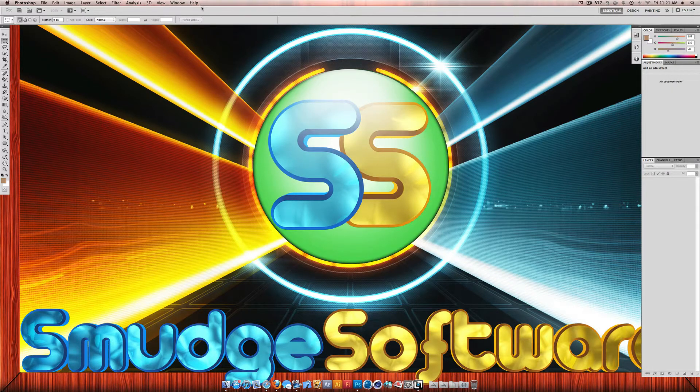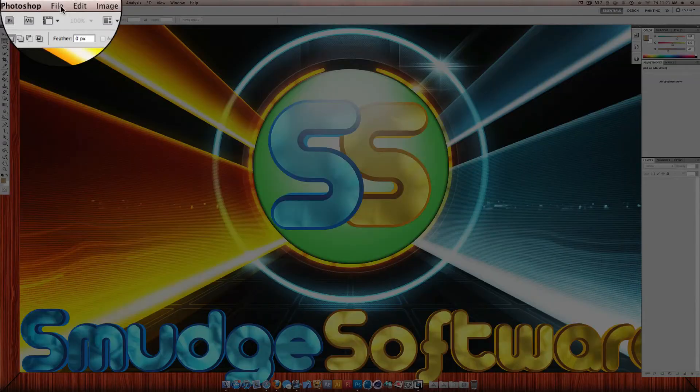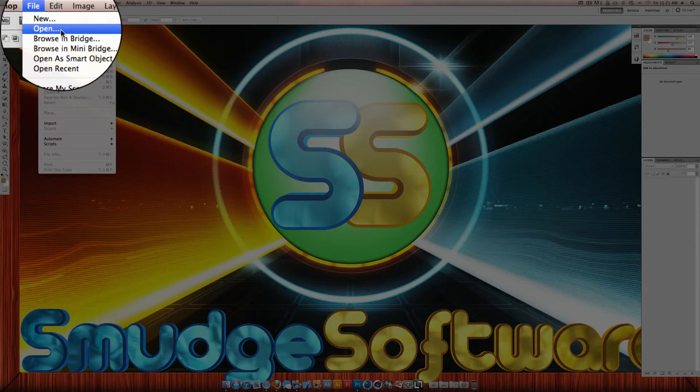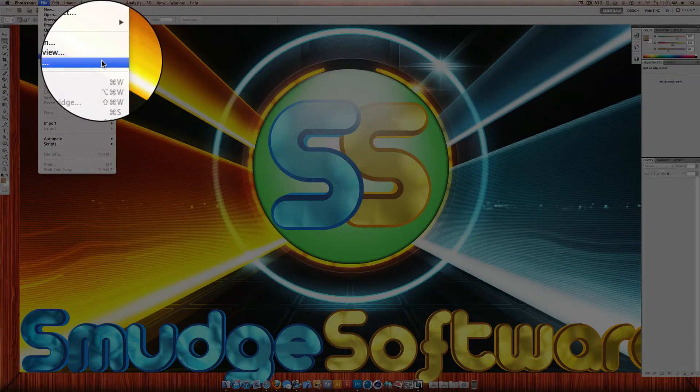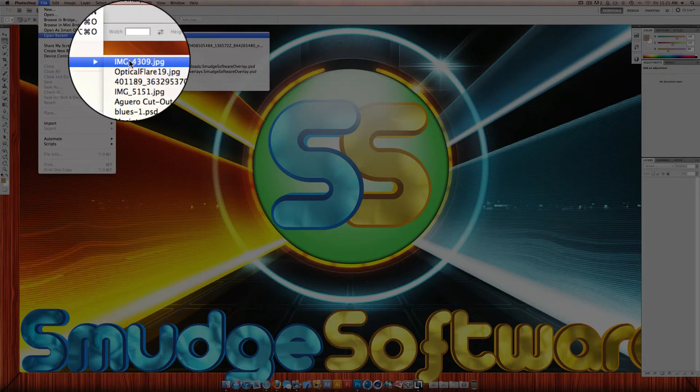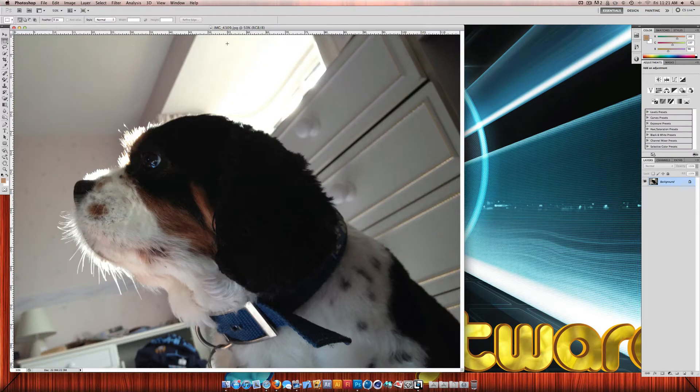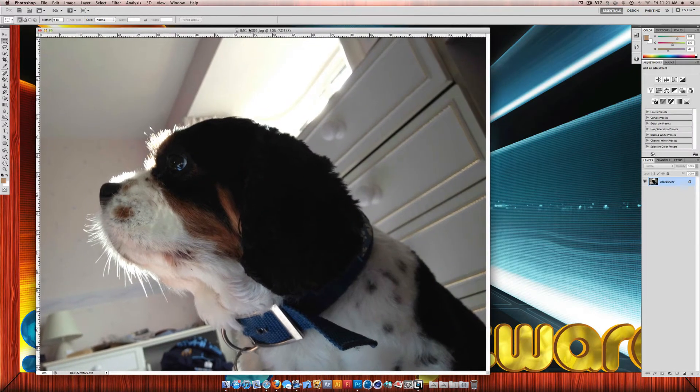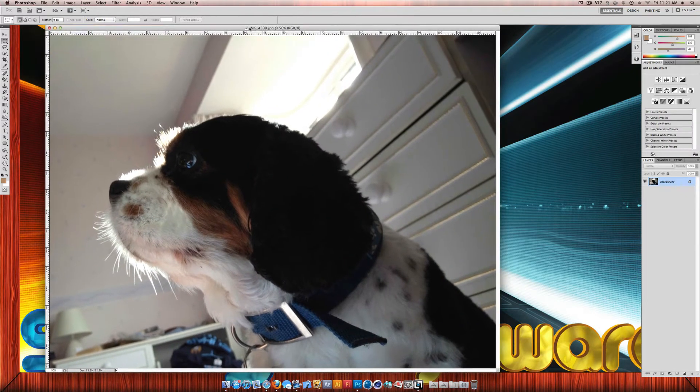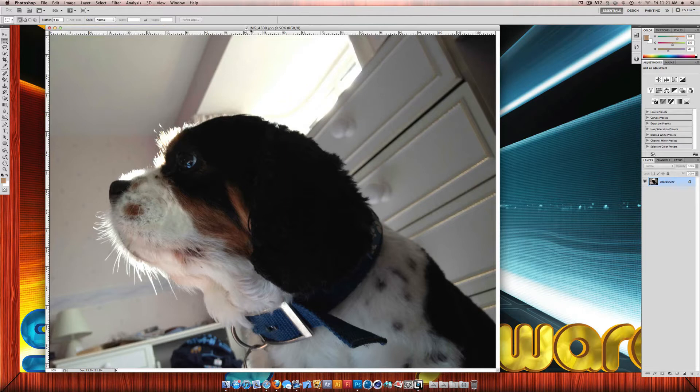So you open up Photoshop, then to get an image it's really simple, you just click open. I'm just going to open recent because I've already got one here. And then here's an image of my dog. So it's really simple just to open an image.